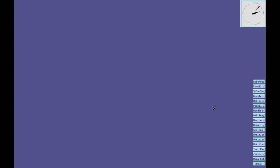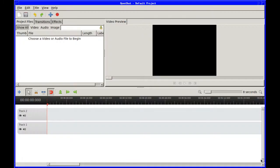The software I use on a daily basis is really not any different to what other people use. But I almost exclusively, well, I do exclusively use open source software through choice. And the ones I use, I use OpenShot for my video editing. Fantastic software, really good.